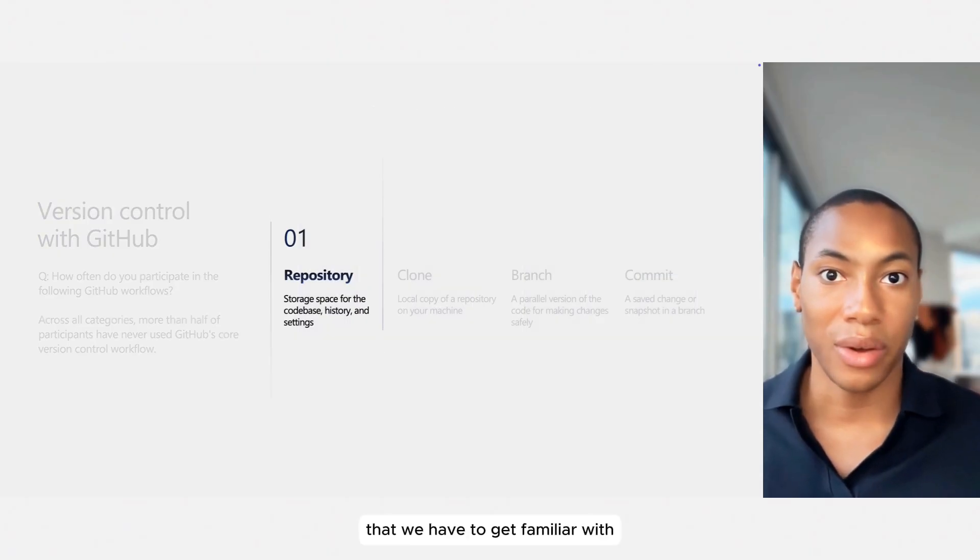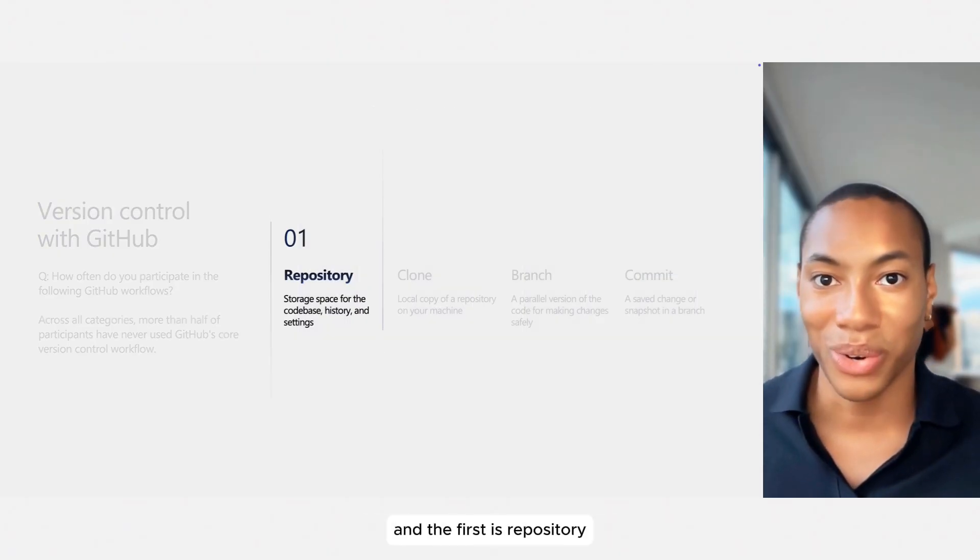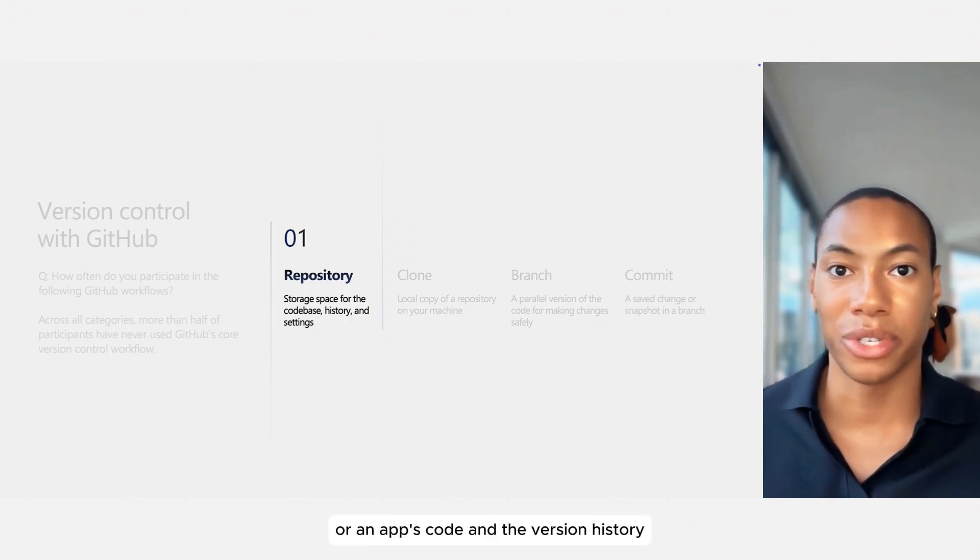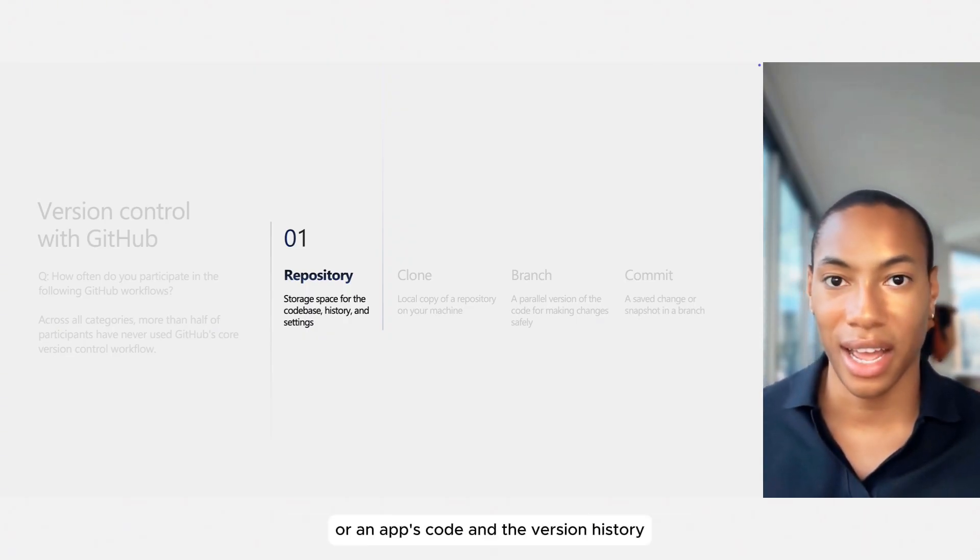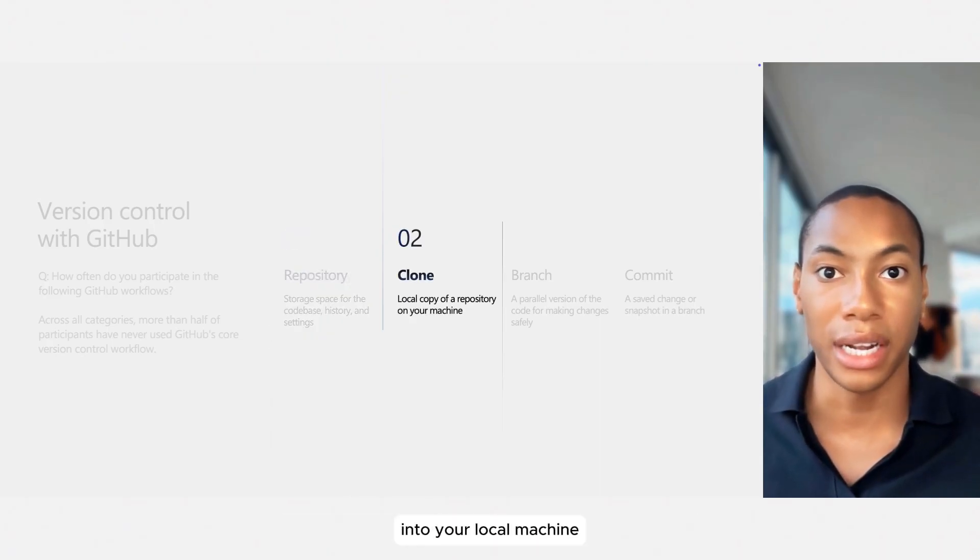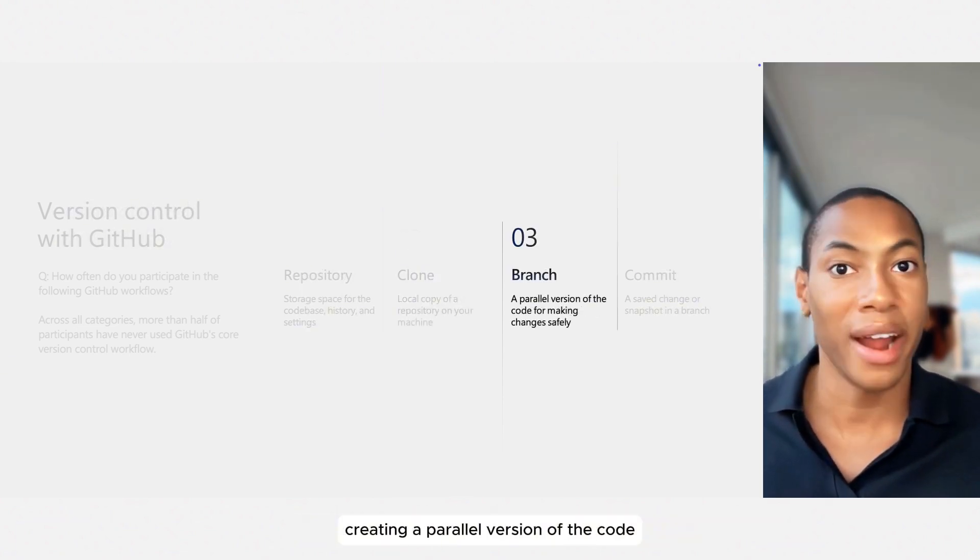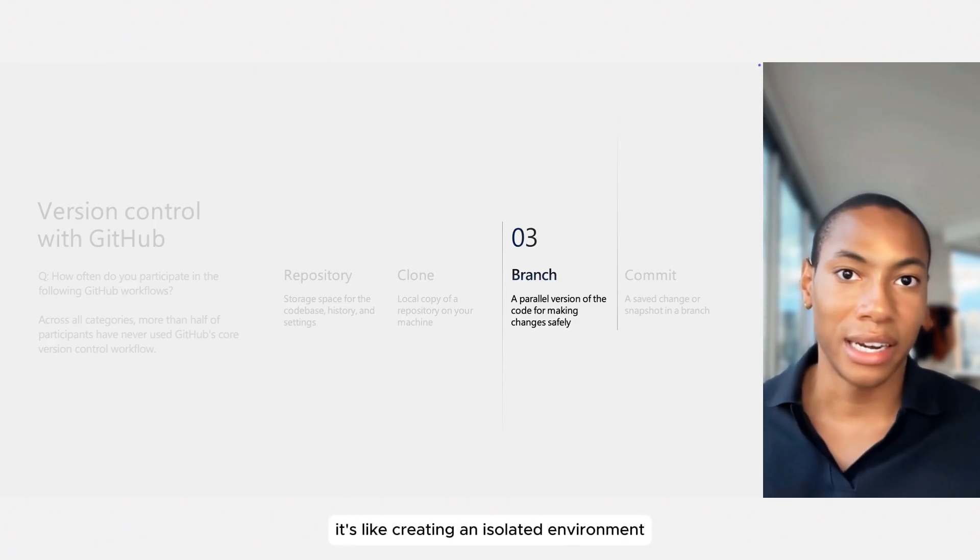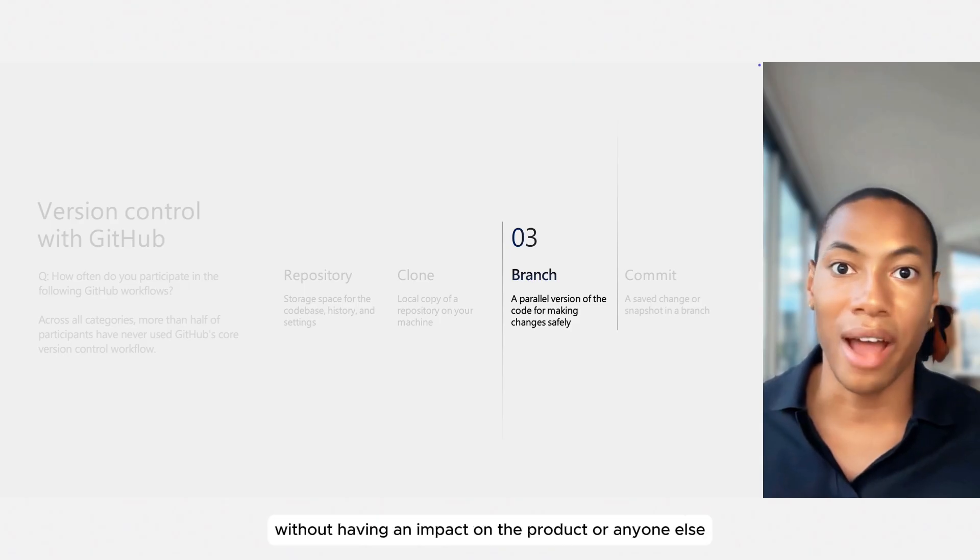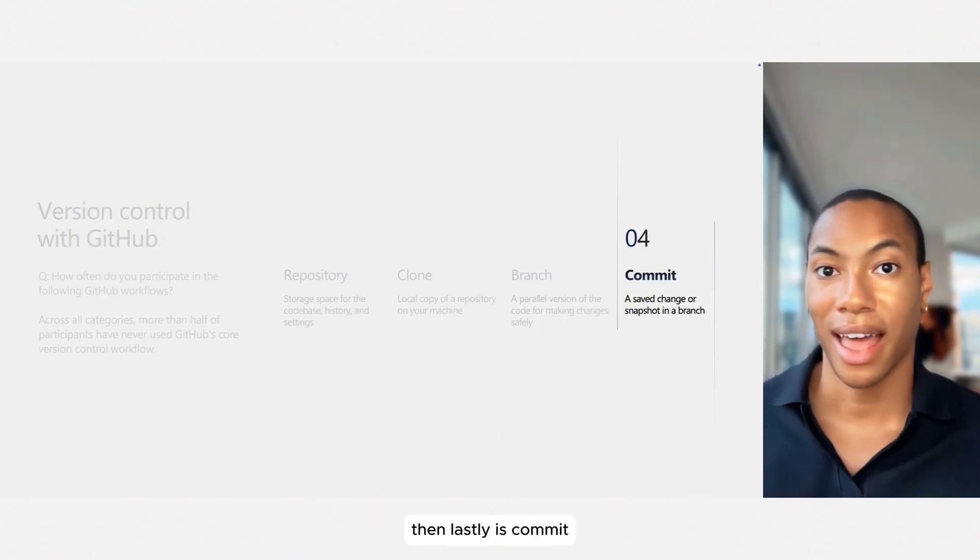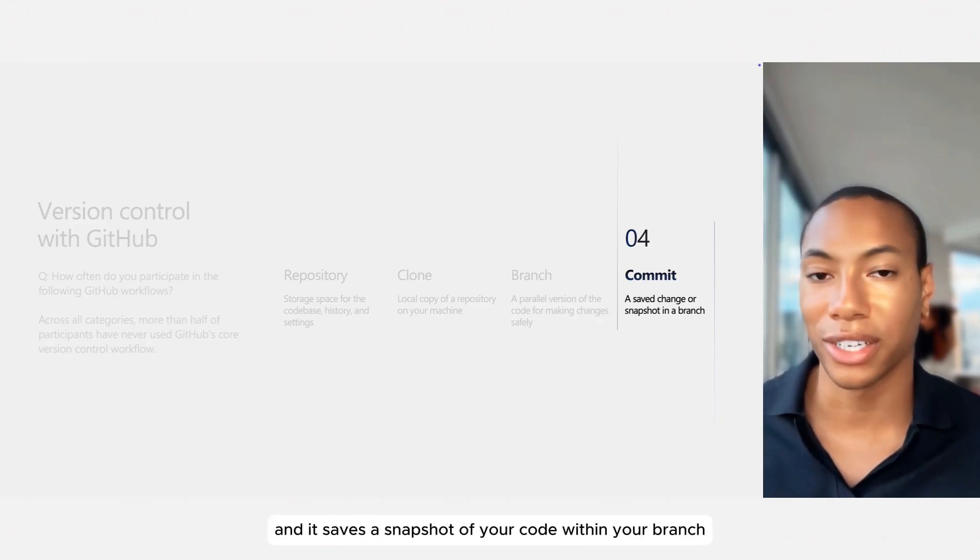There are just a few words that we have to get familiar with before we get into this demo. And the first is repository. So this is just a storage space that houses a product or an app's code and the version history. Next is clone, and this is simply copying and pasting that repository into your local machine so that you can start making edits in it. Next is branch, which is just another way of saying creating a parallel version of the code so that you can make changes to it safely. It's like creating an isolated environment where you can experiment with the code changes without having an impact on the product or anyone else. Then lastly is commit. This is just another word for save, and it saves a snapshot of your code within your branch.